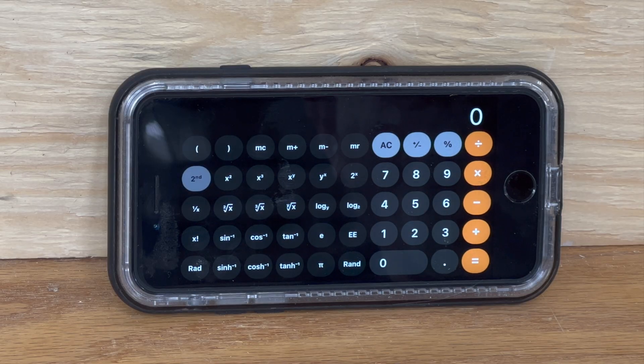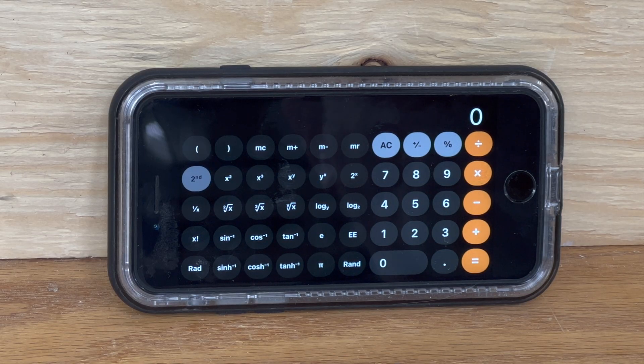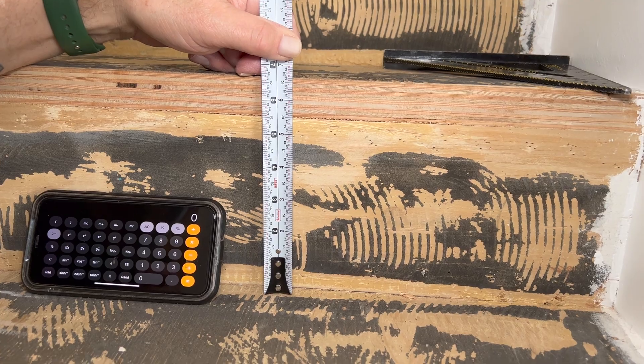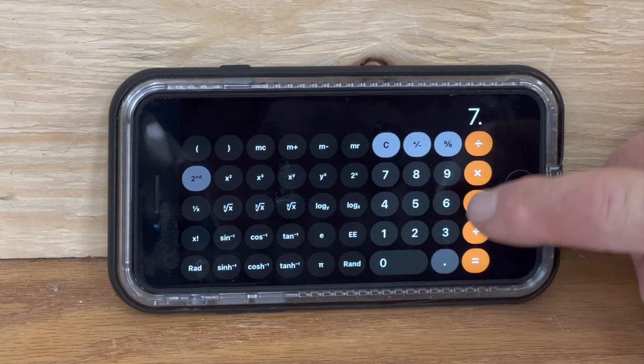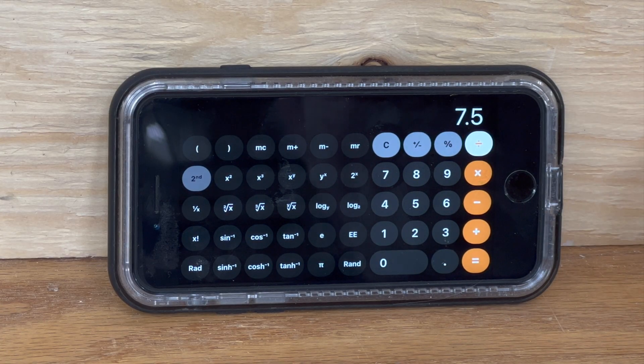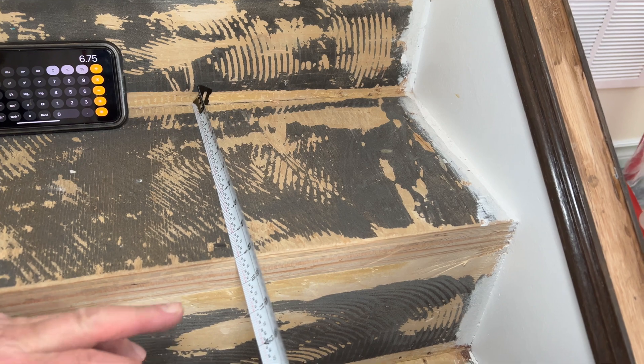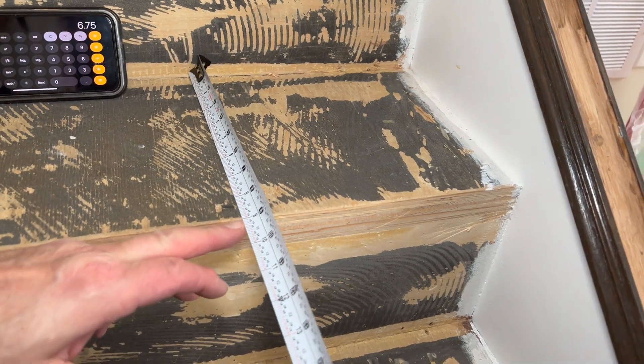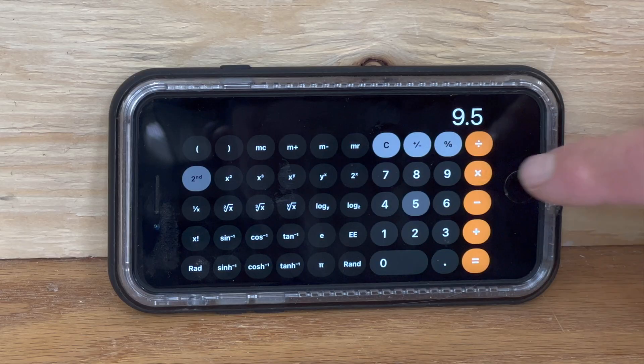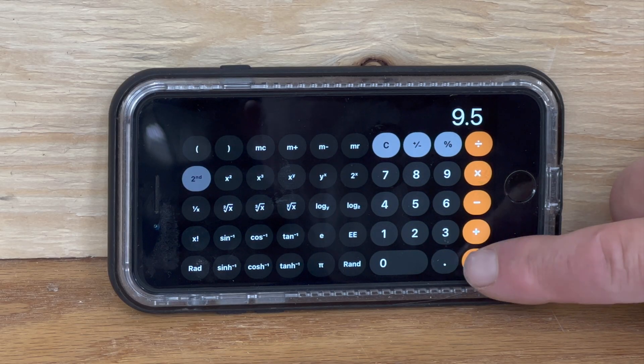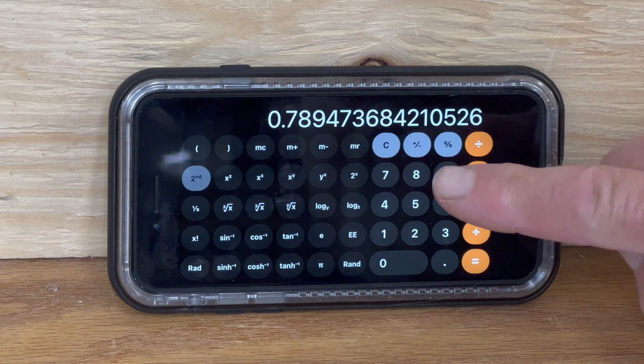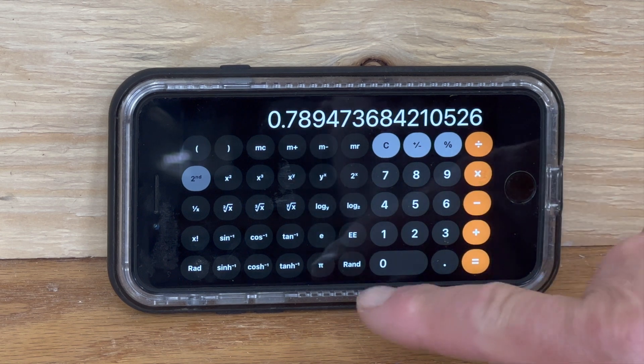Then you're going to input the measurement of your riser, which in our sample is 7.5, and divide that by the tread minus the nosing, which in our case is 9.5, and it will equal that amount.